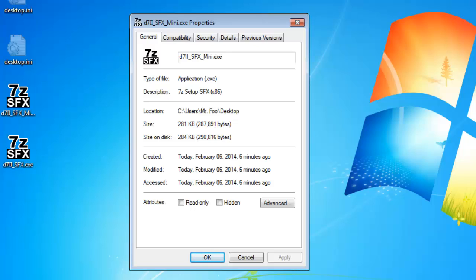It's 281 kilobytes for my particular example. It can actually get smaller if you don't include a custom logo, or larger if you include a large custom logo.